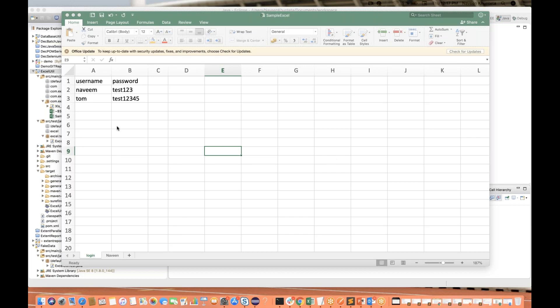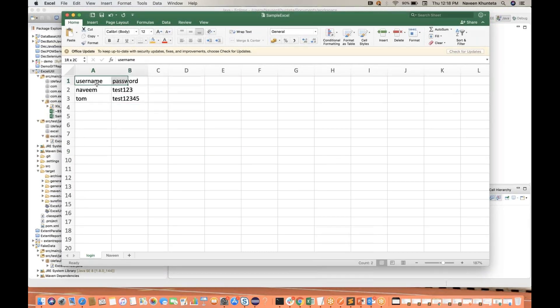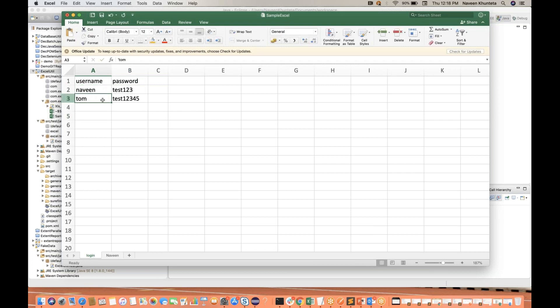So let's see — this is an Excel file having some columns: username, password, and Naveen is written over here. This is my username. I have created two rows. The first row is always considered as the column row. I want to read the data from the Excel file and then use the same data in Selenium — something like this we will do.